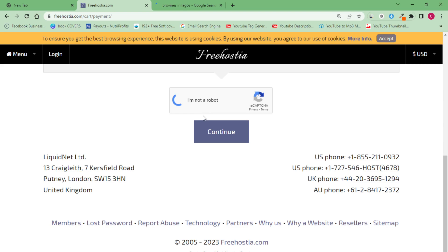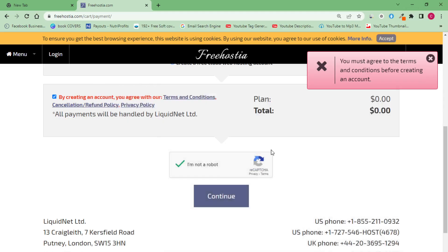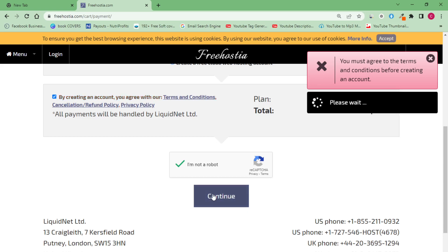I've been able to verify that I'm not a robot. It says you must agree to terms and conditions before creating an account, so check the box that says 'I agree — by creating an account you agree with our terms and conditions.' Make sure it's checked. Then after verifying you're not a robot, click 'Verify' — it will load up, ask a few CAPTCHA questions to prove you're not a robot. Then click 'Continue' and we'll have access to creating our free domain name.